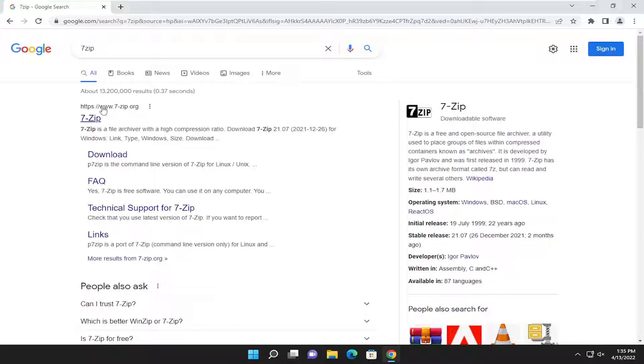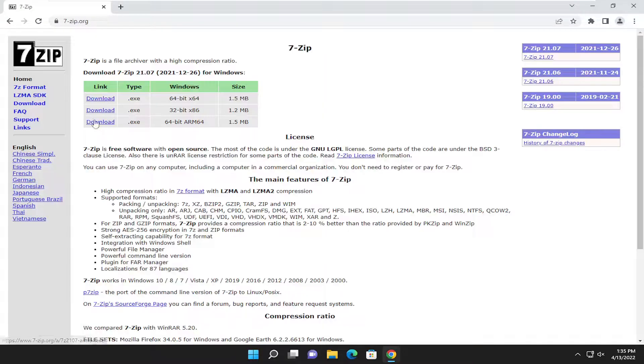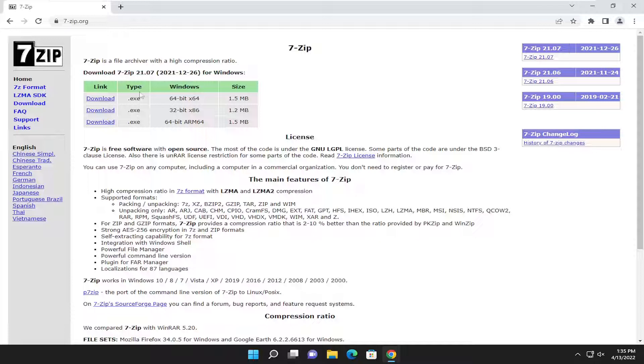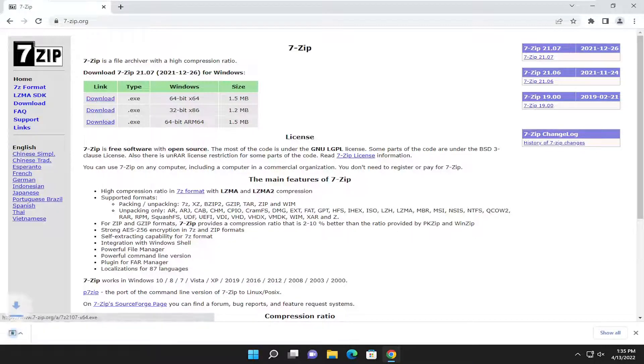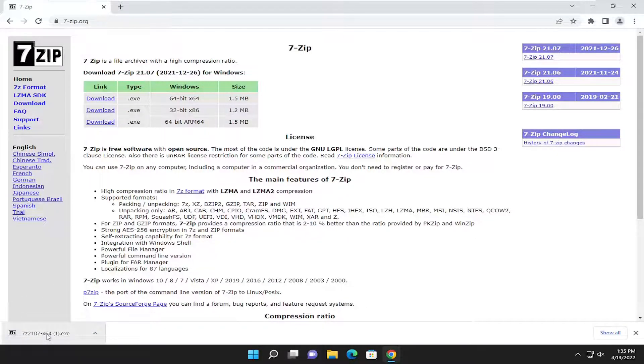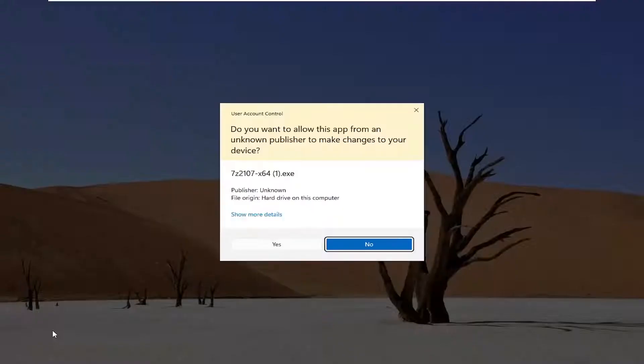The best result should say 7zip.org. Go ahead and open that up. Then you want to select the download option for the executable file. It shouldn't take too long to download. Then go ahead and run the setup file once it's done downloading.